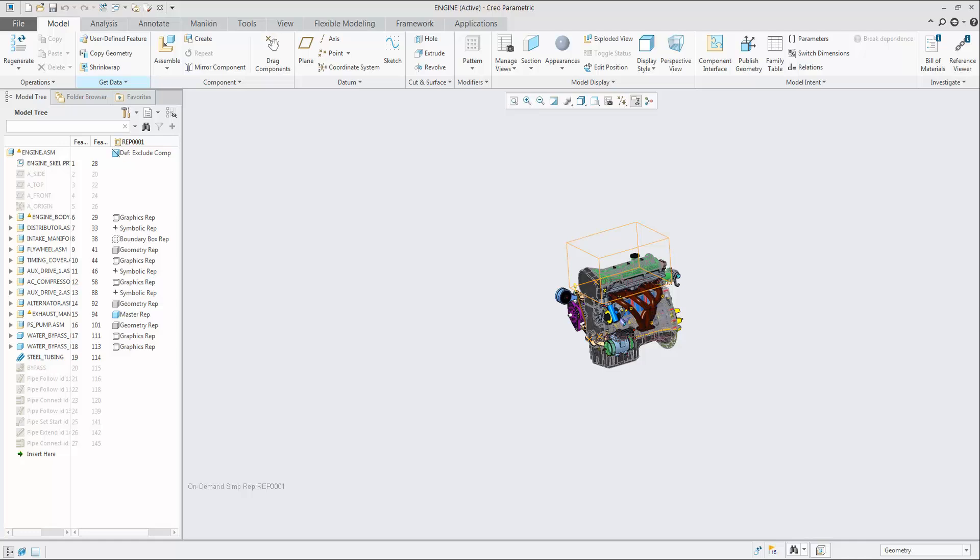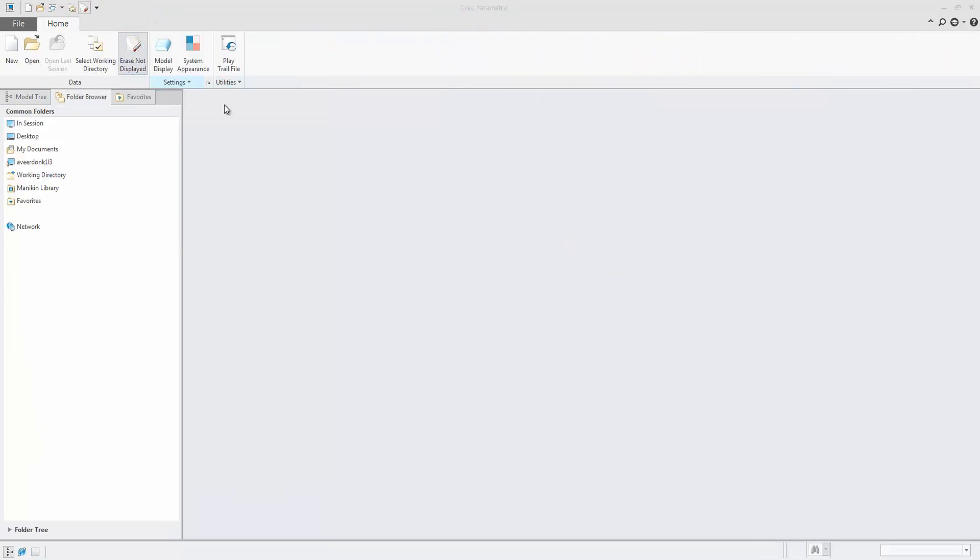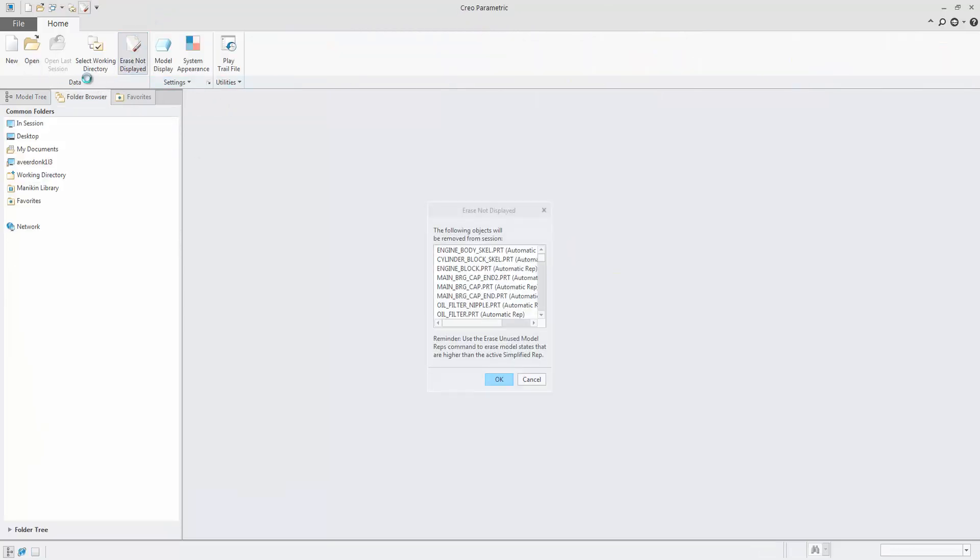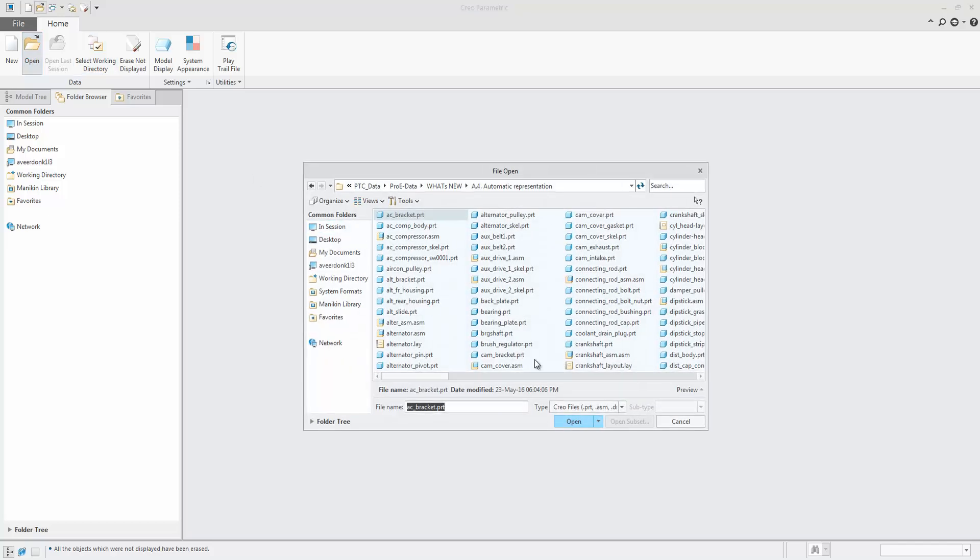The automatic representation adds simplicity and clarity to simplified representations. By default, retrieval of representations like graphics, geometry, symbolic, and boundary box is now obsolete and covered by the single automatic representation.